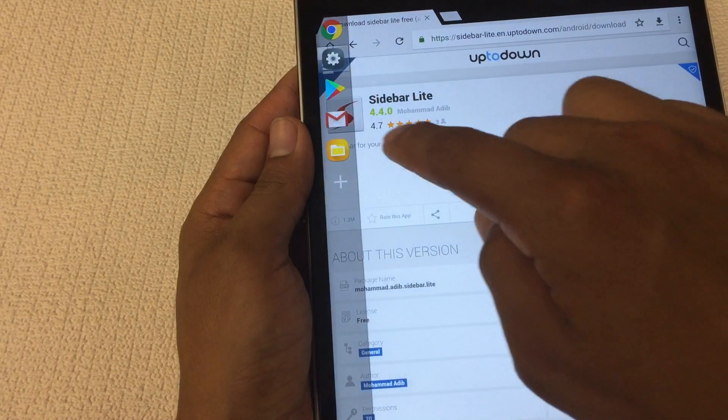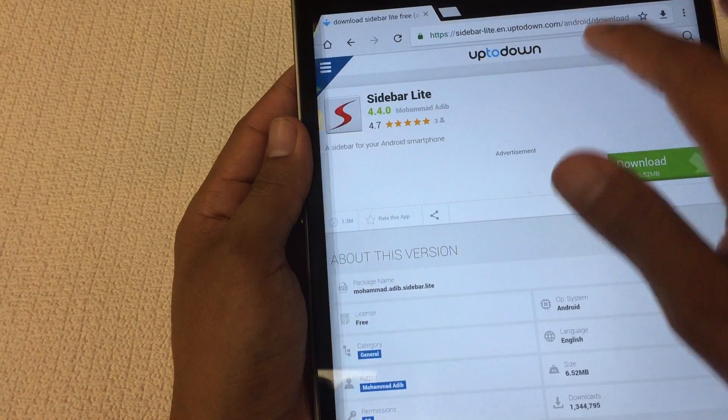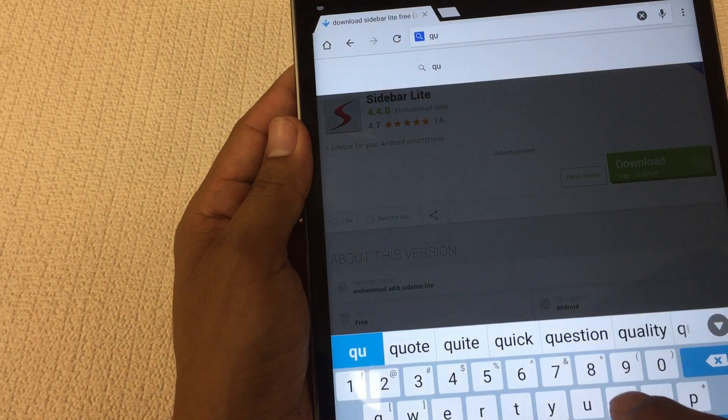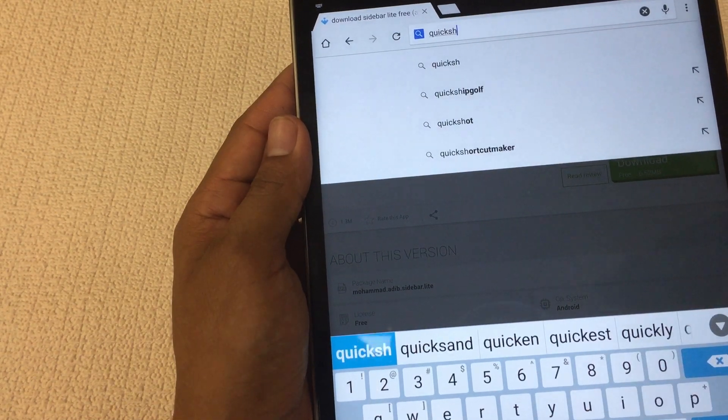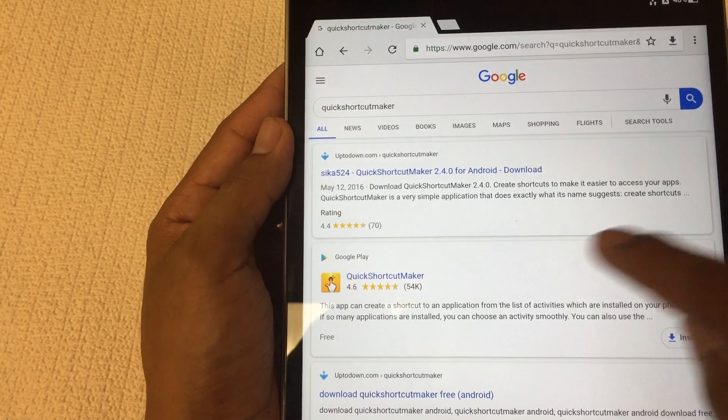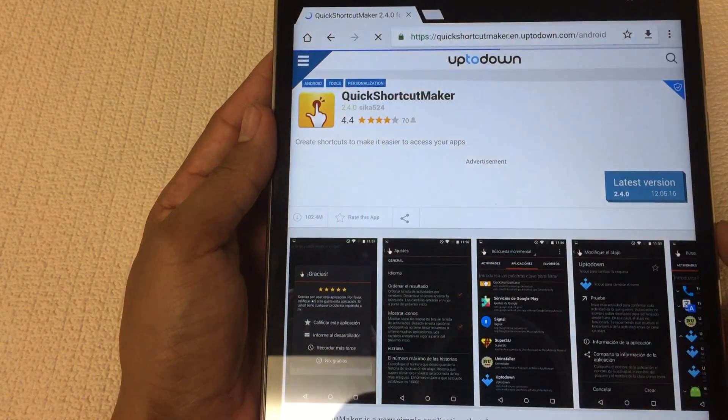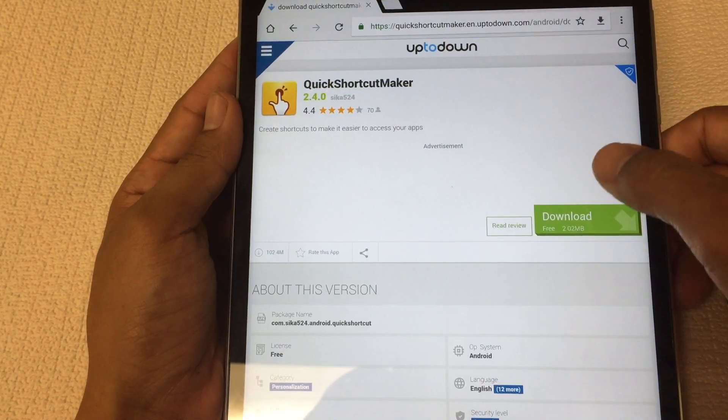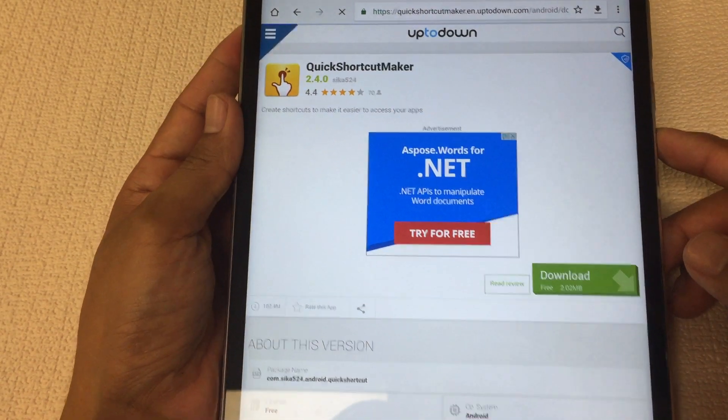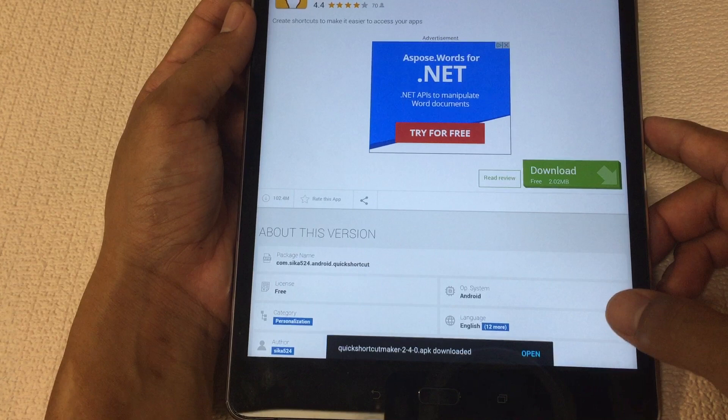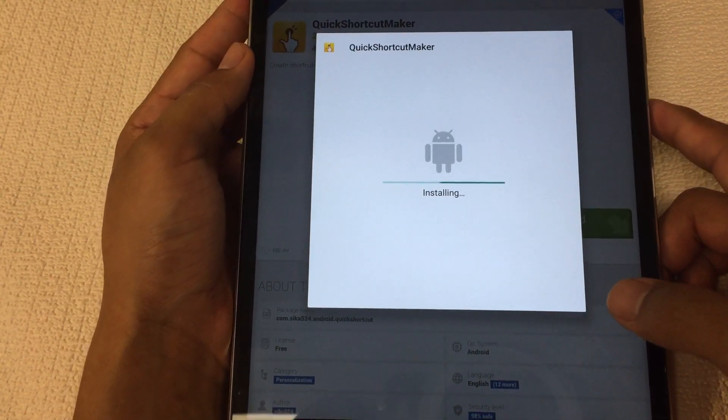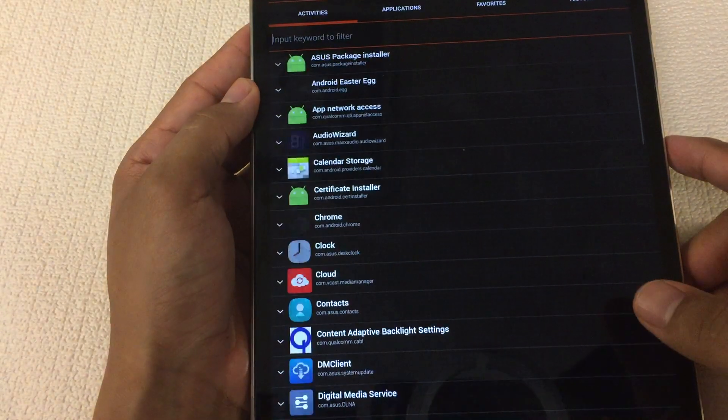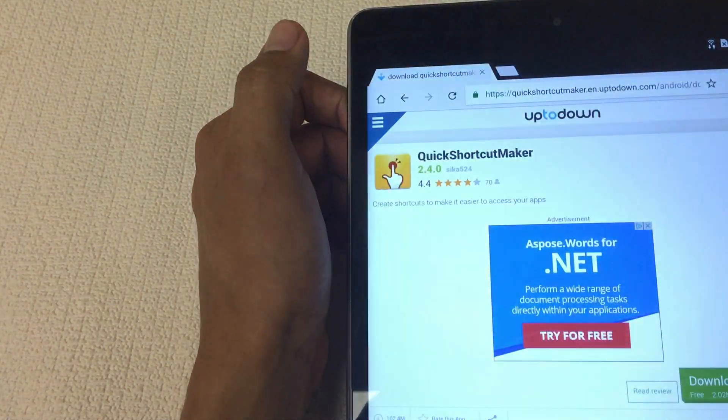You can add a few things, you're gonna add file manager. Let's delete this file manager for now. Once we have this we're going to type quick shortcut maker. If it comes up, here we go, quick shortcut maker. This should be the first one to come up, 2.4.0. Again with the previous APK you're going to see latest version, download.